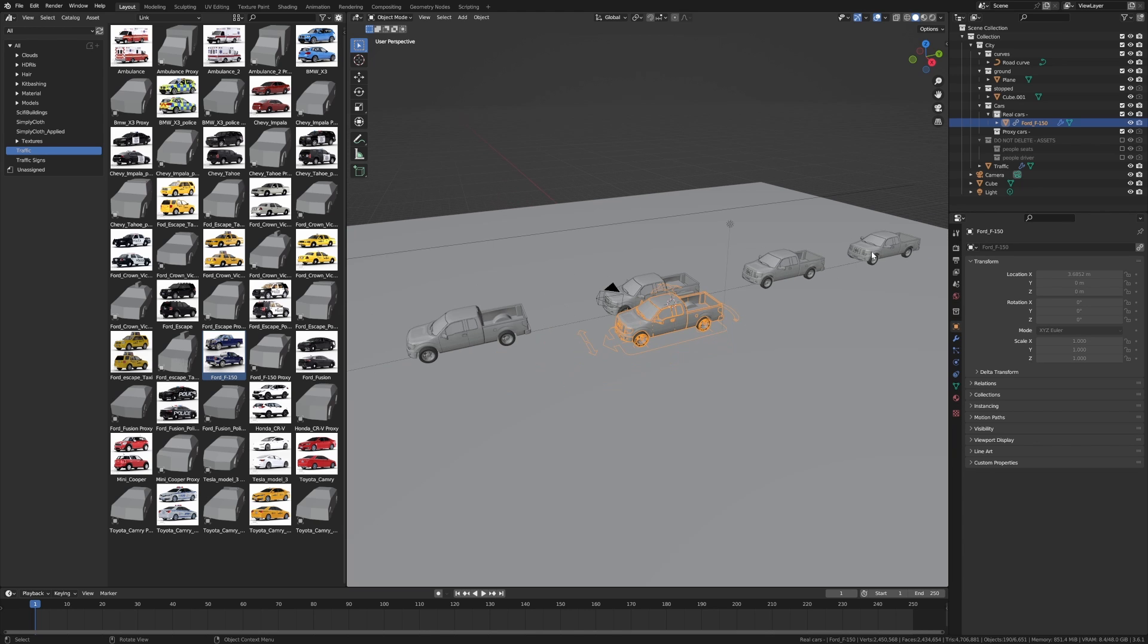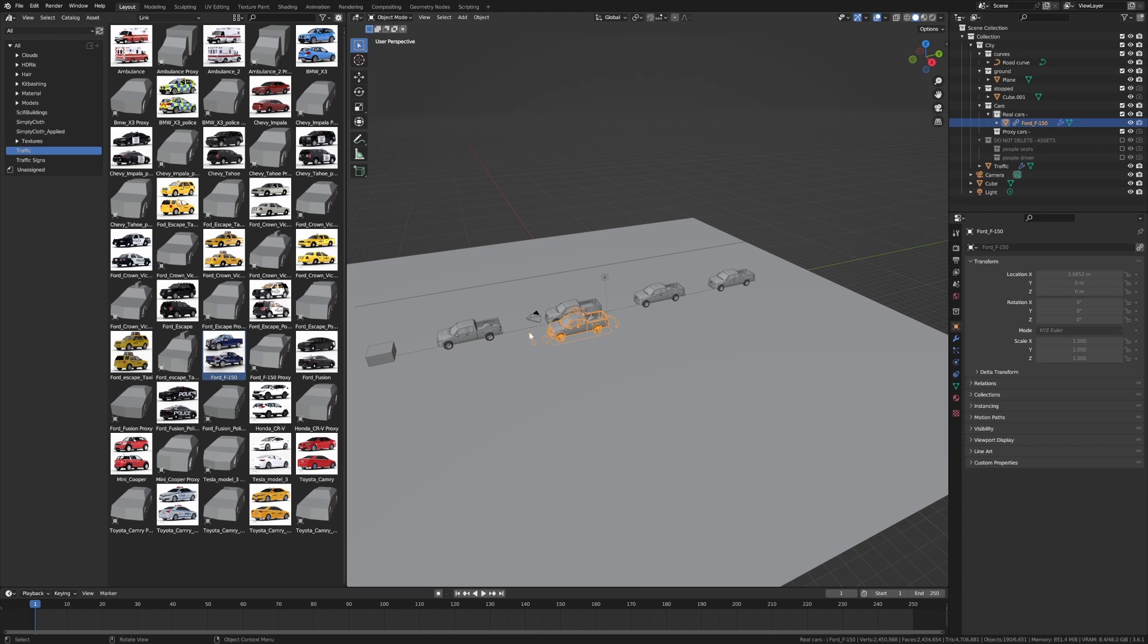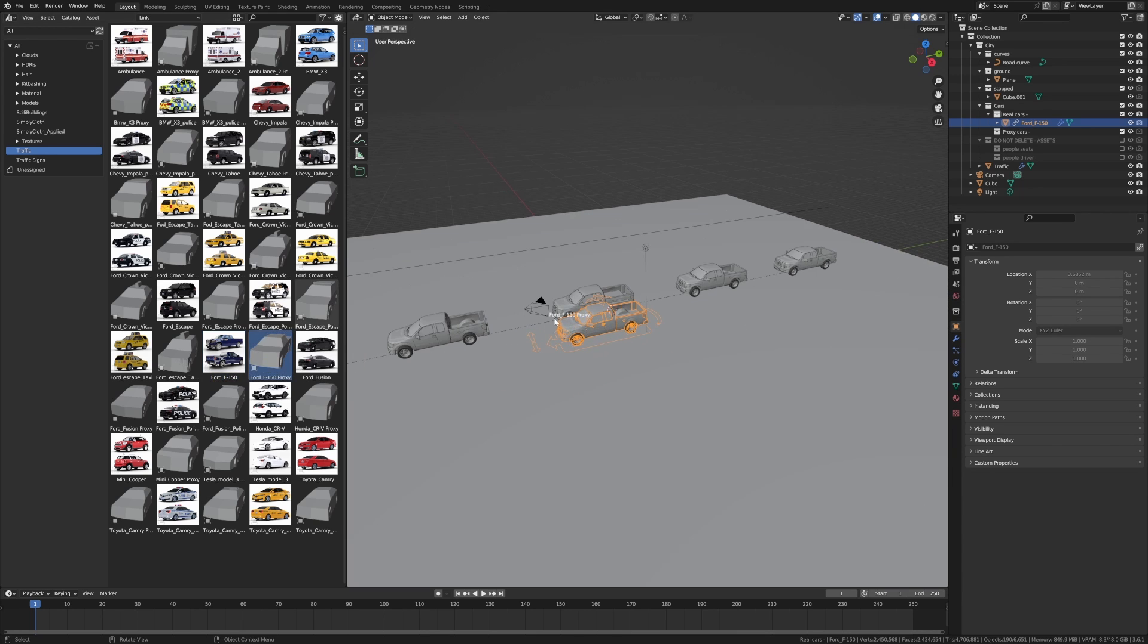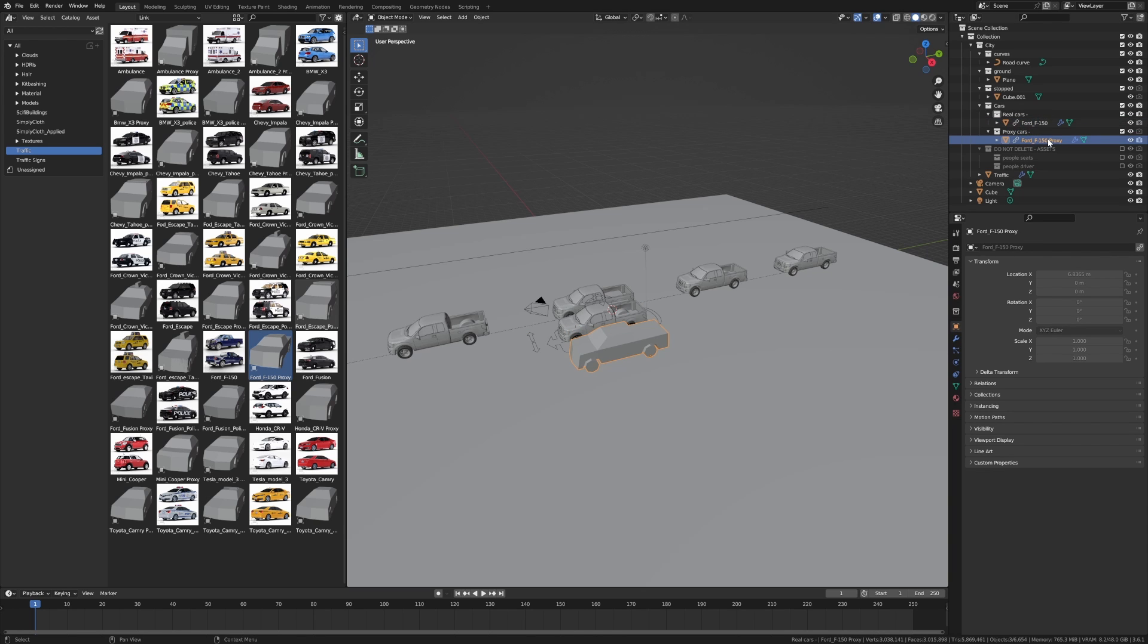And I'm also going to bring in that proxy as well. I forgot to put it into the proxy collection, so let's just move that down. Let's bring in another car while we're at it.